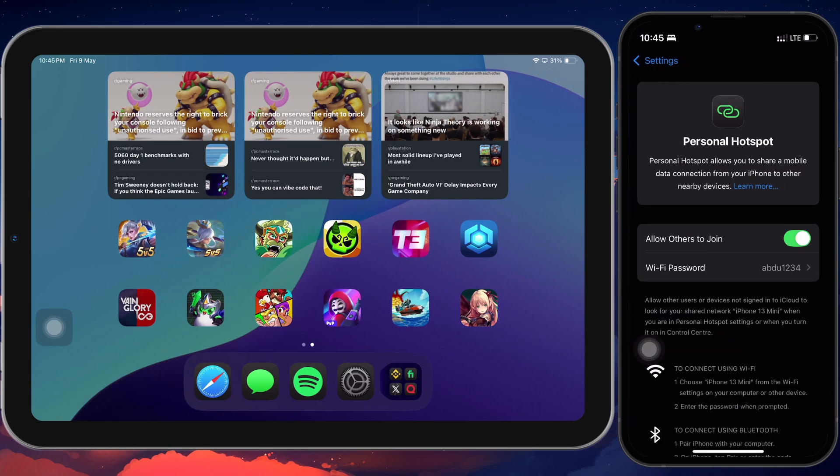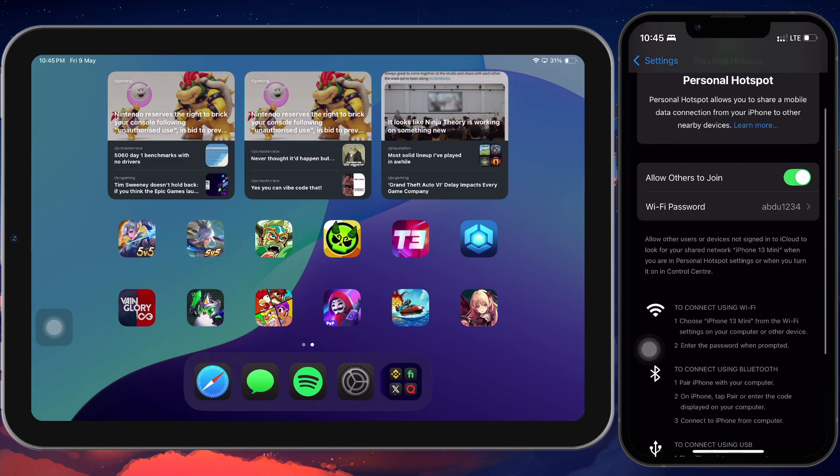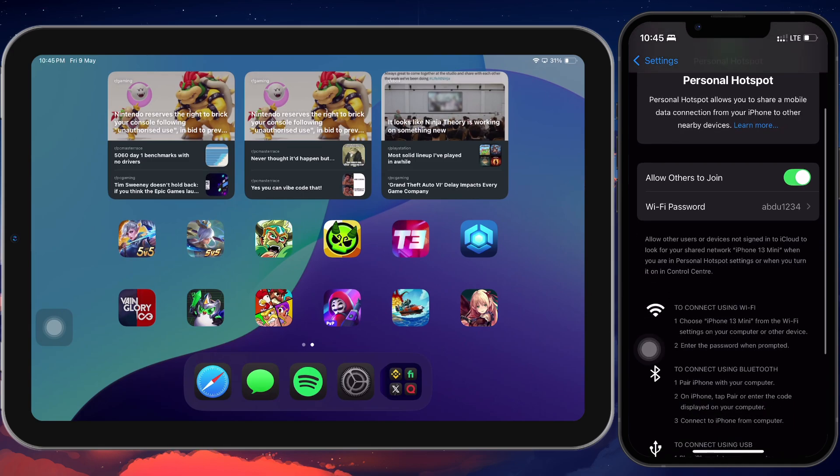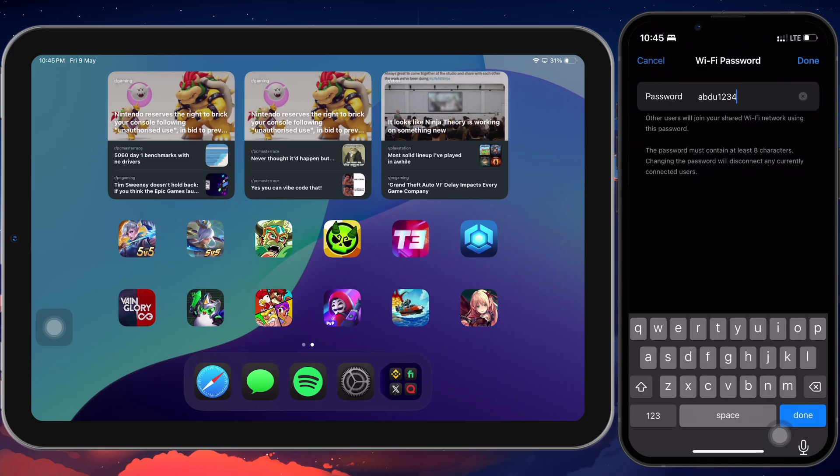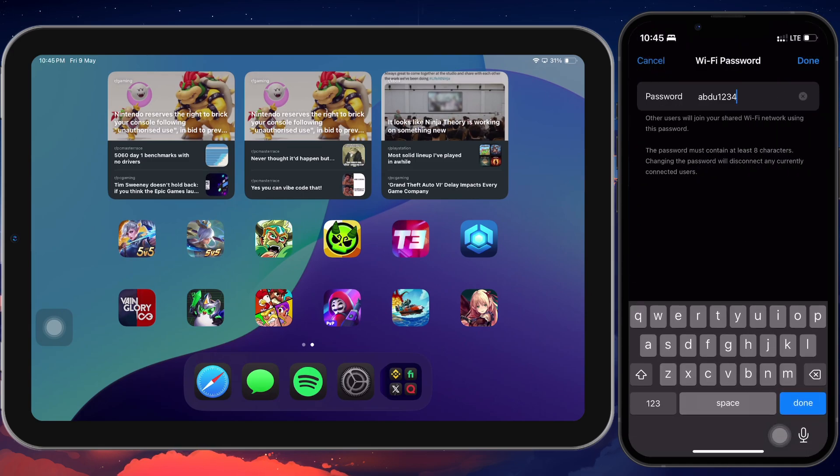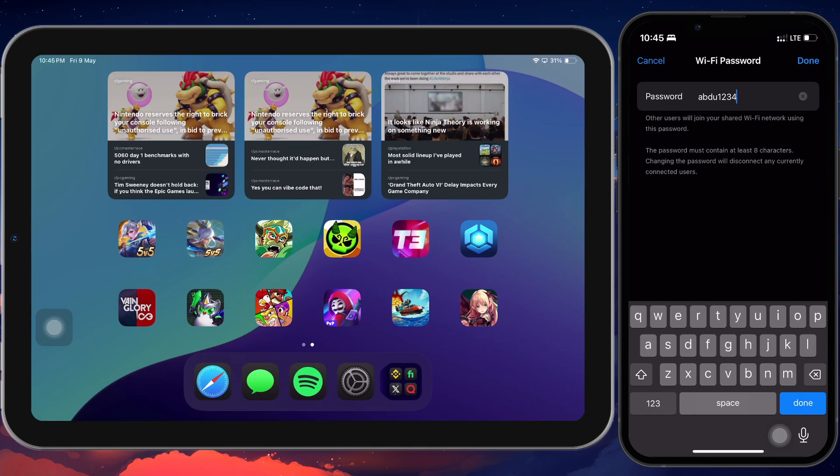Just below that, you will see the Wi-Fi password field. Tap on it to set a custom password, it must be at least 8 characters long. This is the password your iPad will need in order to connect to the hotspot. Once you've set it up,